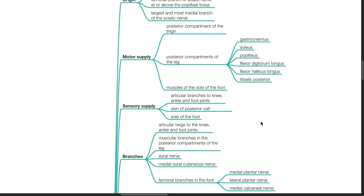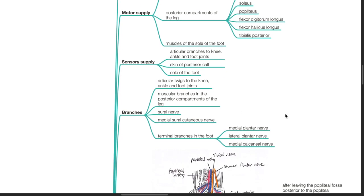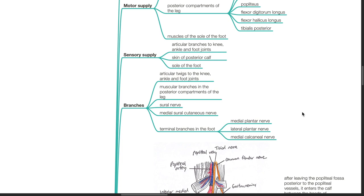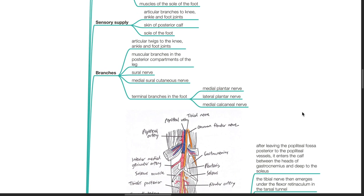Sensory supply: articular branches to the knee, ankle, and foot joints; skin of the posterior calf; sole of the foot. Branches: articular twigs to the knee, ankle, and foot joints; muscular branches in the posterior compartments of the leg; sural nerve; medial sural cutaneous nerve; terminal branches in the foot — medial plantar nerve, lateral plantar nerve, and medial calcaneal nerve.